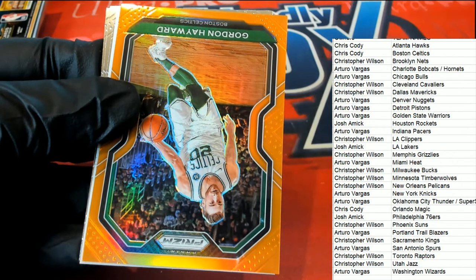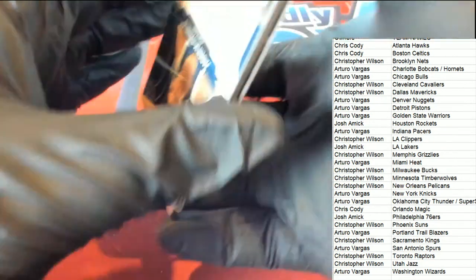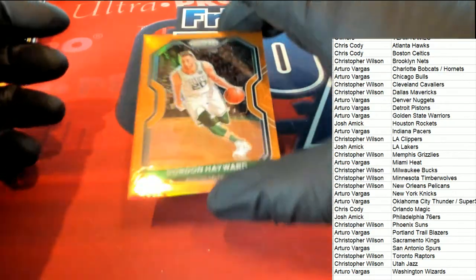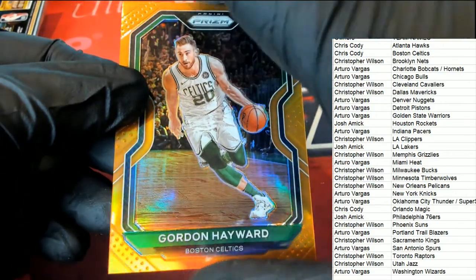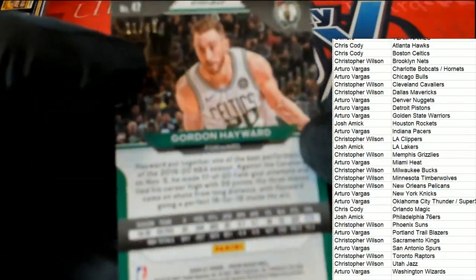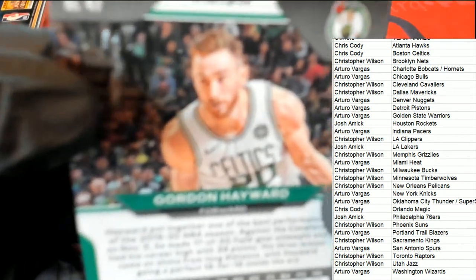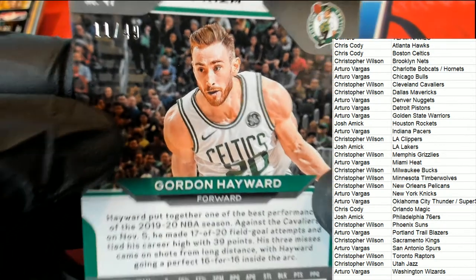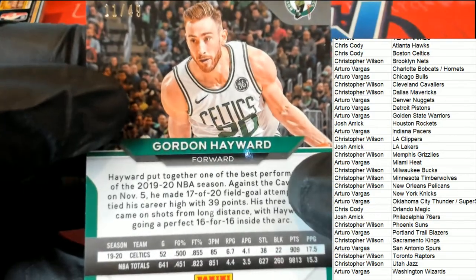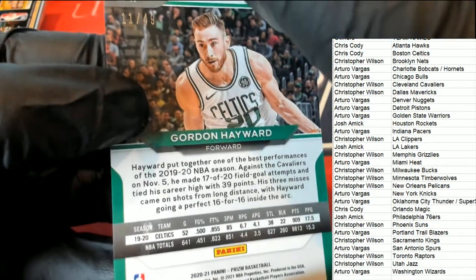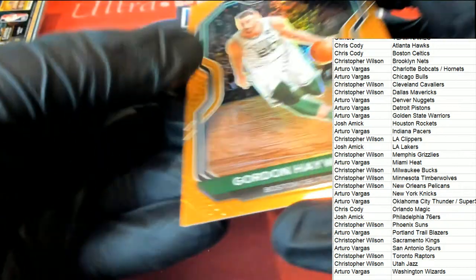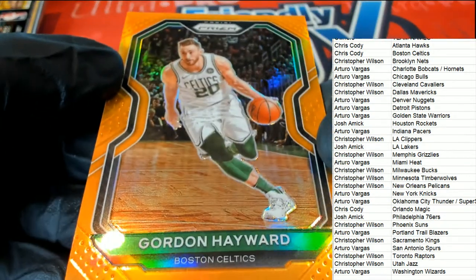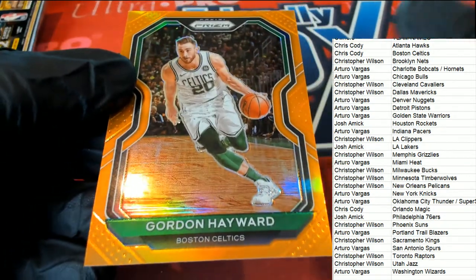It's a Gordon Hayward, Celtics, Celtics Prism, number 245/49, 11 of 49. Congratulations, Chris C. A nice Gordon Hayward Prism. And now what else is coming out of here?